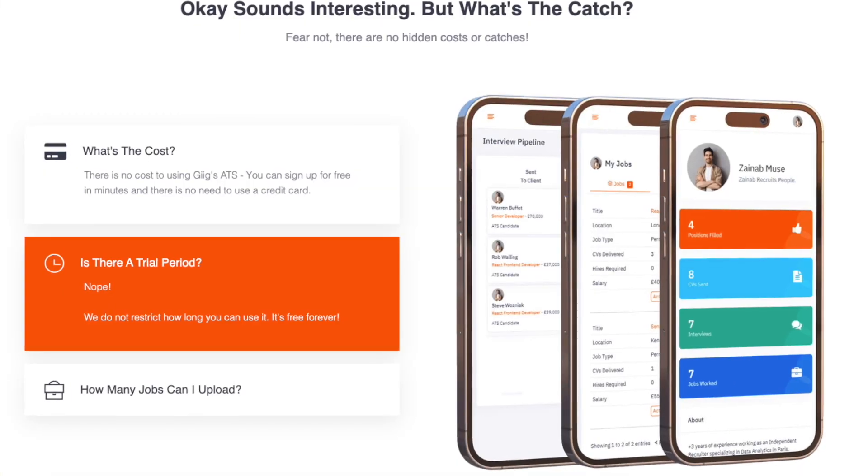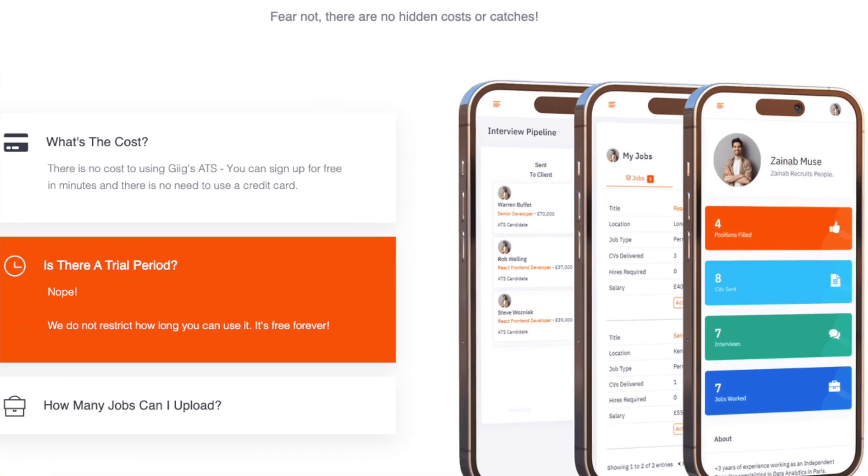The reason we're able to do this is we actually have another product called the GIG Hire Marketplace, which we create revenue from. So this free tool is completely free for freelance recruiters to make use of. Later down the line, we probably will release subscription models where you can pay for more features, but we will always have a completely free freemium version forever, because we see the value in helping independent recruiters start to build a candidate database.